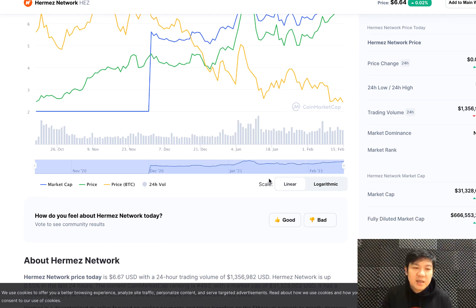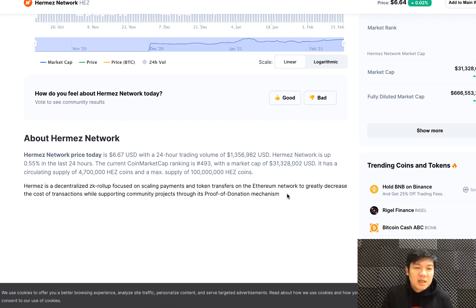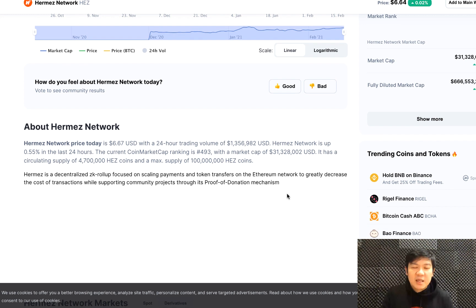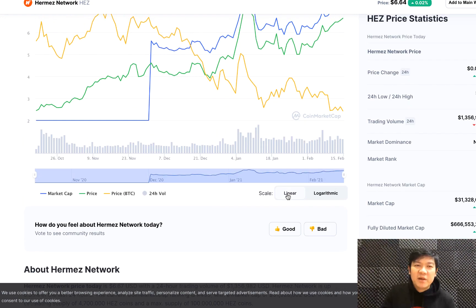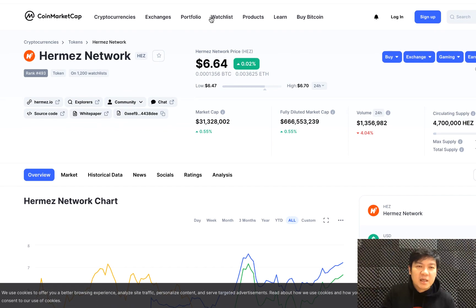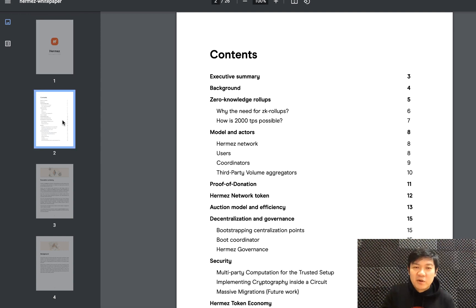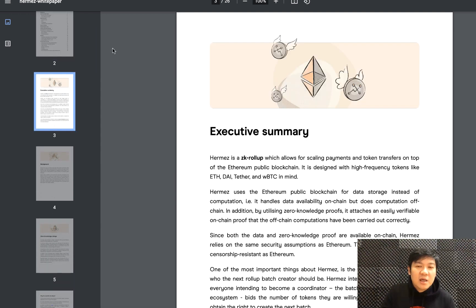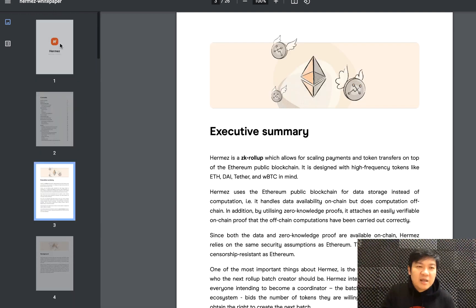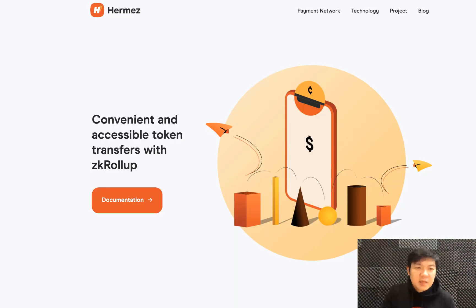In terms of market cap, it's already a 30 million dollar coin. The network is up, but I think it does not have smart contract capability, and that's a really big drawback, especially if you want to attract more attention to your network.